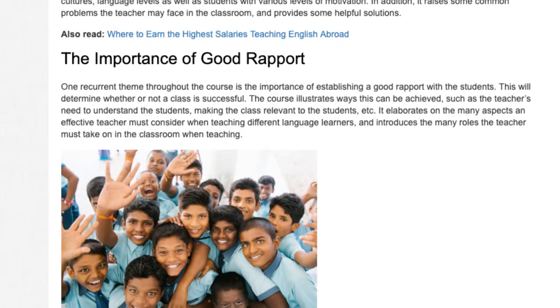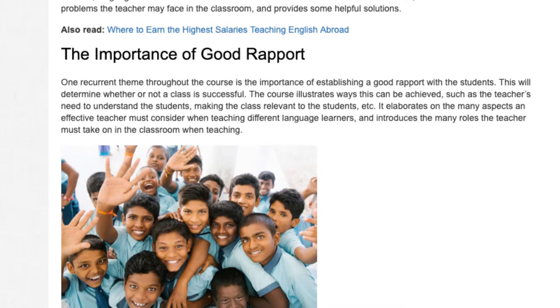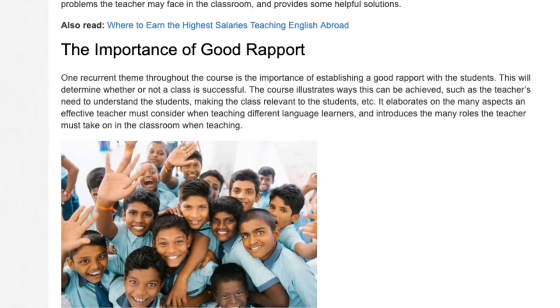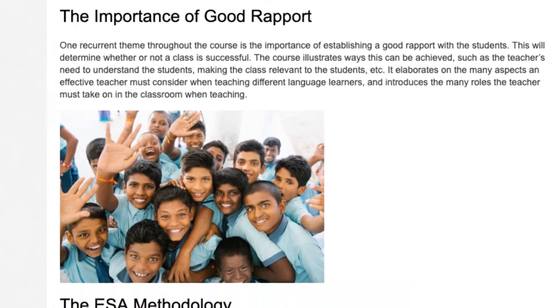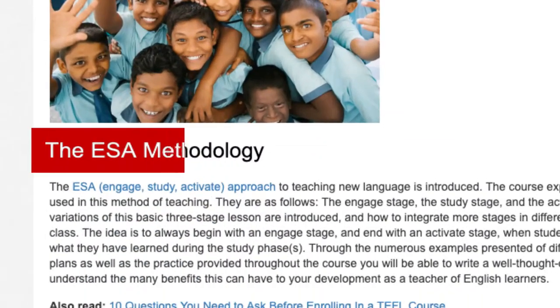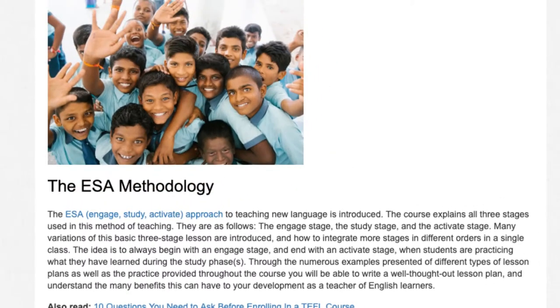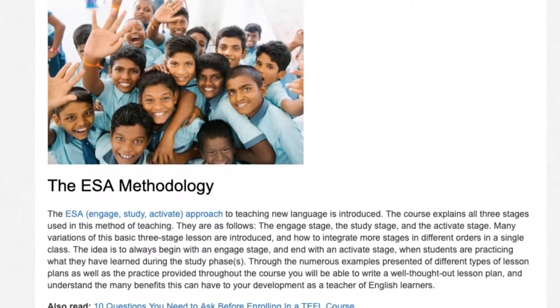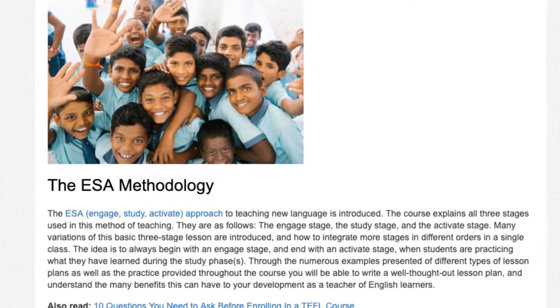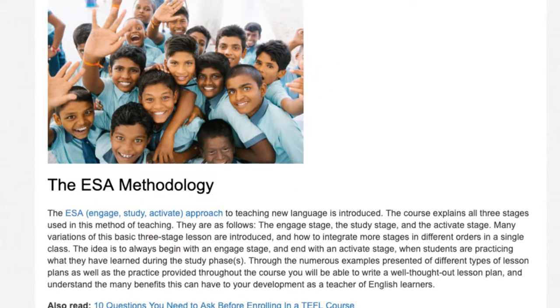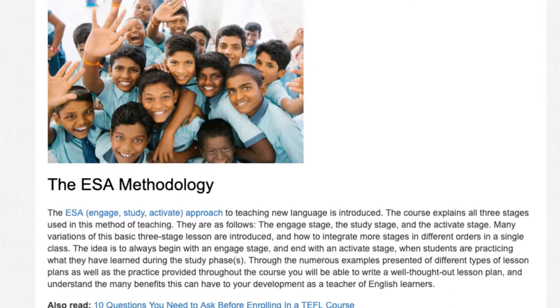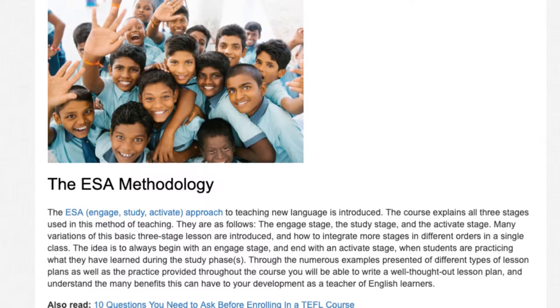It elaborates on the many aspects an effective teacher must consider when teaching different language learners and introduces the many roles the teacher must take on in the classroom. The ESA methodology — Engage, Study, Activate — approach to teaching new language is introduced.